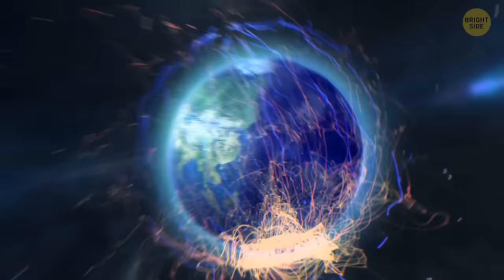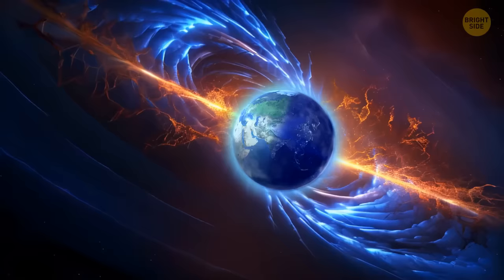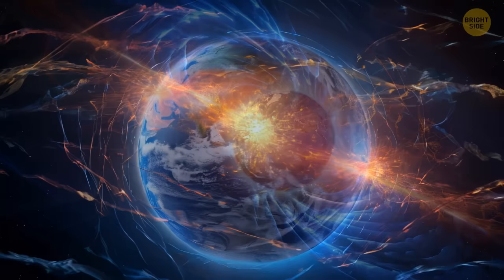From a geological point of view, field reversals happen quite fast, but they are extremely slow from a human perspective. A complete reversal normally takes a couple of thousand years. But during this time, the orientation of the magnetosphere may shift, exposing more of Earth to cosmic radiation.